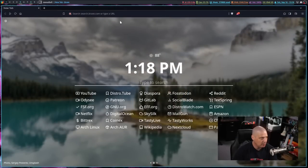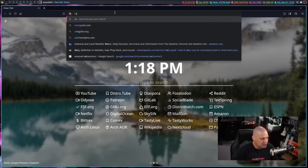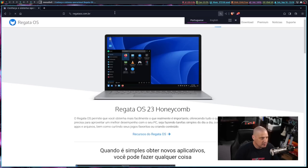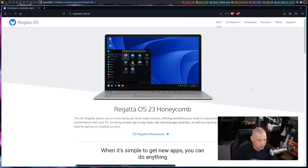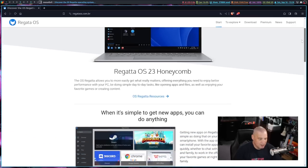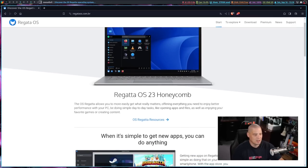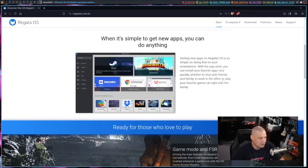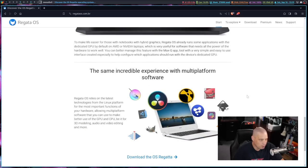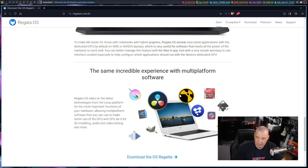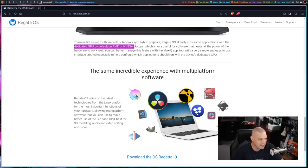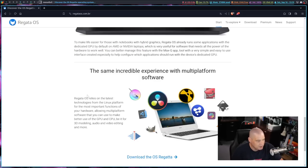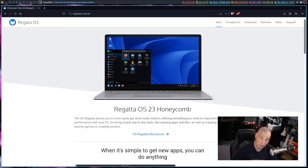It's designed primarily for those that want to play video games or create content. Let me switch to my desktop here and navigate to the Regatta OS website. The website is written in Portuguese, but you can choose English here. There's not a lot of information on the website, but the front page tells you exactly what Regatta OS is all about. The latest version is version 23. They're going to have their own unique gaming store and software center. You can see Regatta OS already runs some applications with the dedicated GPU by default on AMD and NVIDIA laptops. They mention hybrid graphics should work out of the box.